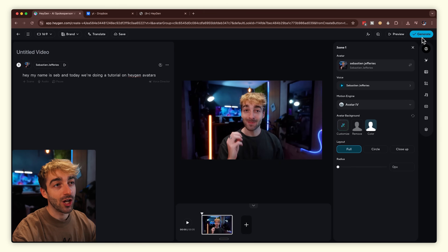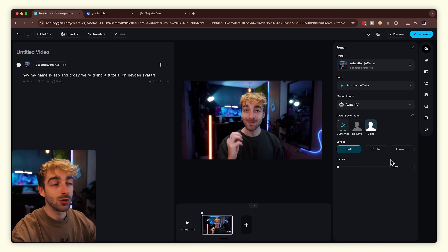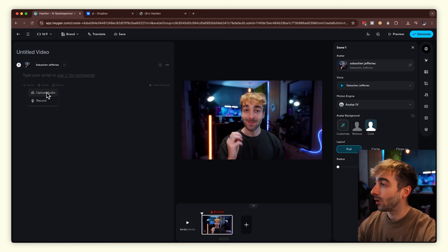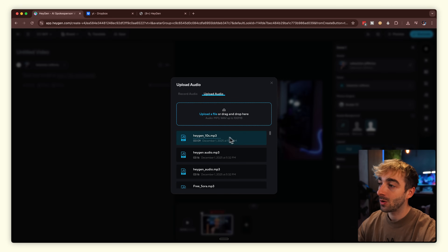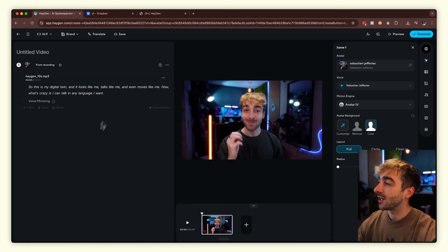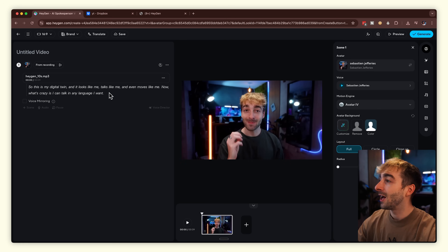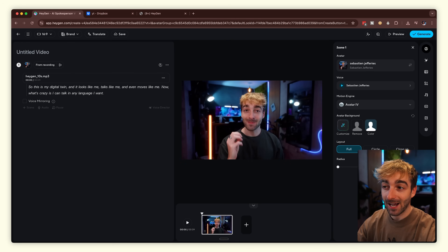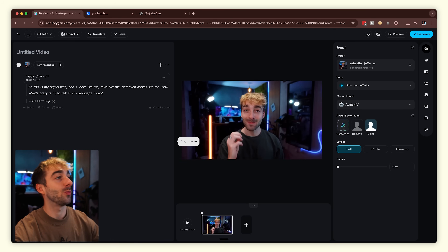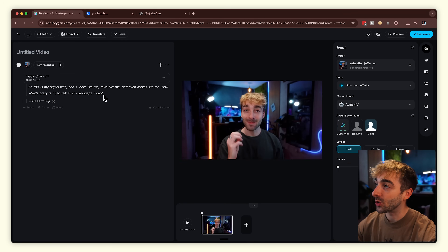Let's go ahead and click generate. Here's the text-to-video result: 'Hey my name is Seb and right now we're testing text to video, so this is what I sound like and look like.' Now we're going to use our own voice. Remove the text, click on audio, then upload audio — I've already uploaded it here, so select it and click add audio. You can see it transcribing: 'This is my digital twin and it looks like me, talks like me and even moves like me.' Click generate.